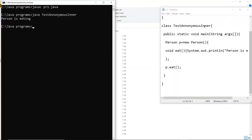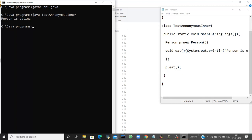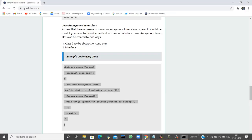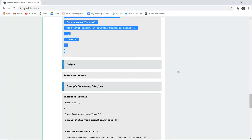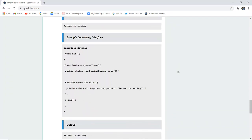Similarly, an interface Eatable with method void eat() can be used. In TestAnonymousInner1, a new object is created implementing the interface, and the System.out.println prints 'person is eating'. After compiling the code with no errors, running TestAnonymousInner displays 'person is eating', showing how anonymous inner classes can be used with both abstract classes and interfaces.